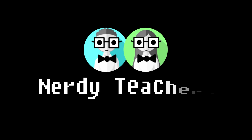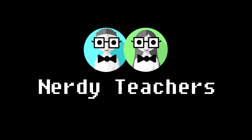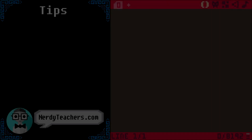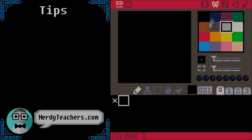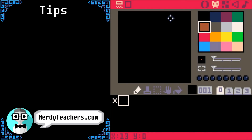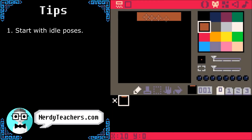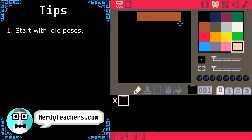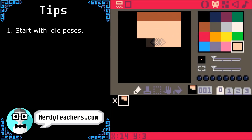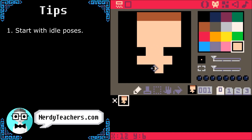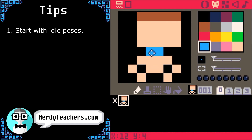Let's make a player character. First, let's sketch out a body standing idle. Then give him some clothes, and let's make him a ninja.